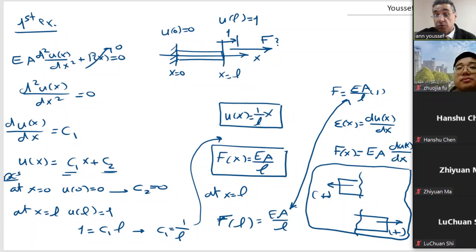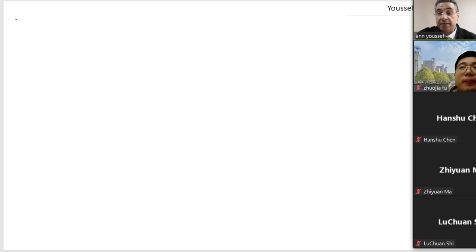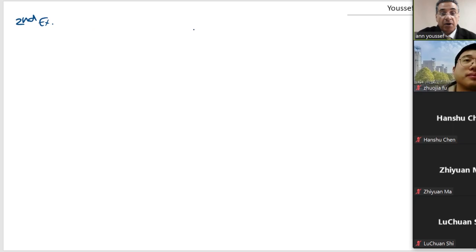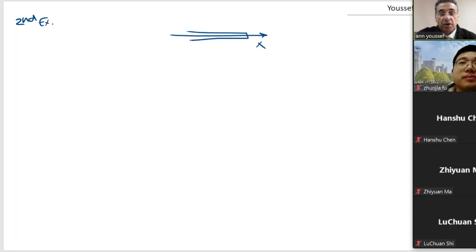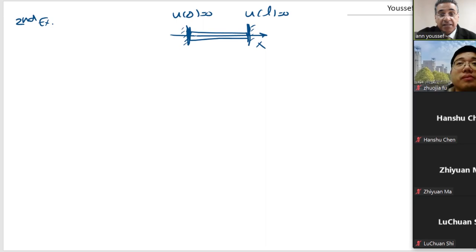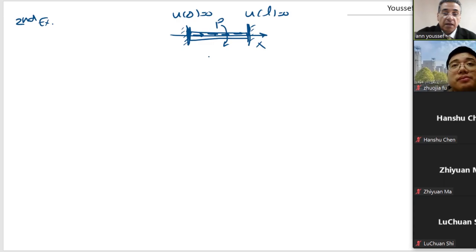Now I want to give another example where we have P(x). So for the second example, we have the same bar in the x direction. It is fixed at both ends, meaning u(0) equal to 0 and u(L) equal to 0. And it is under a constant domain load equal to P, which could be in kilonewtons per meter, in the horizontal direction.